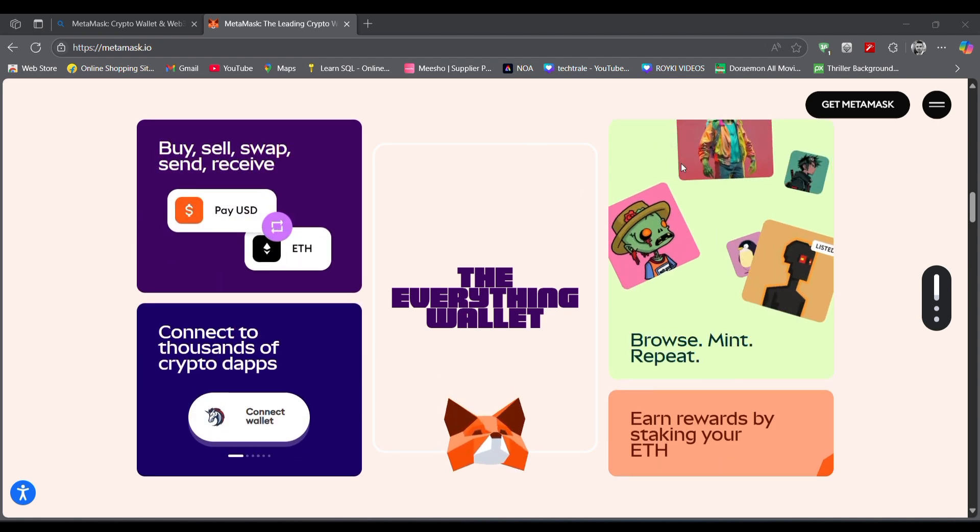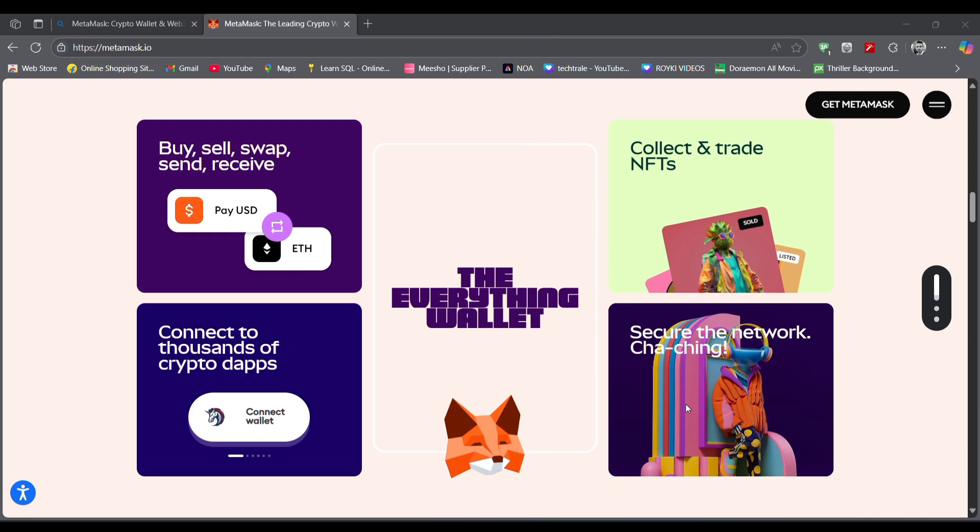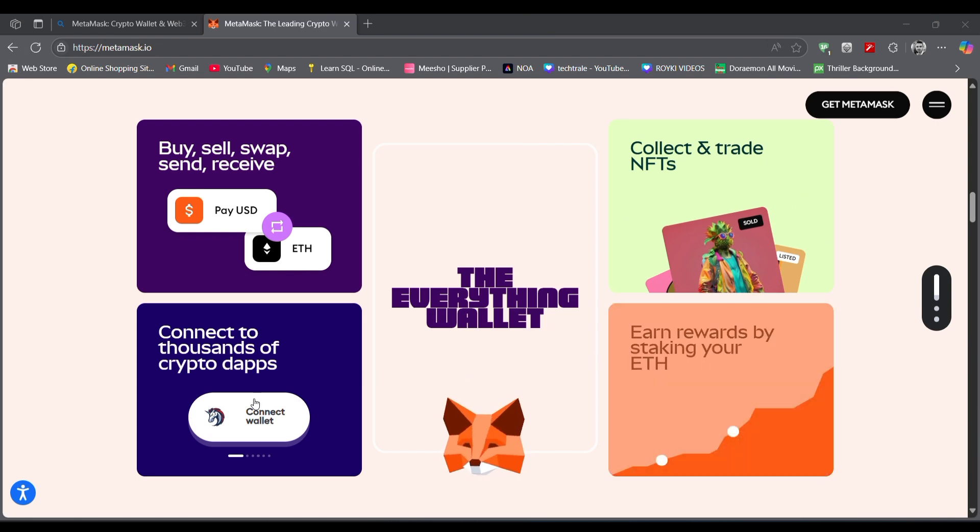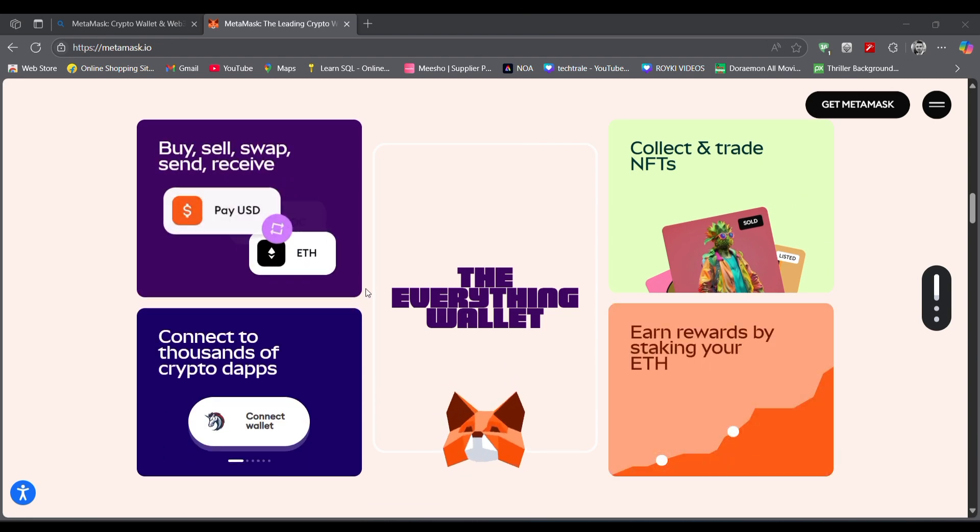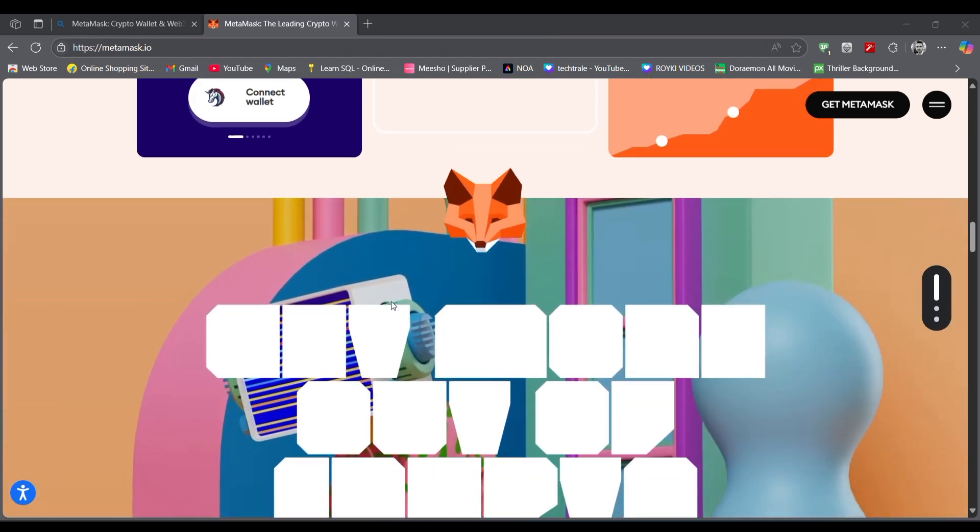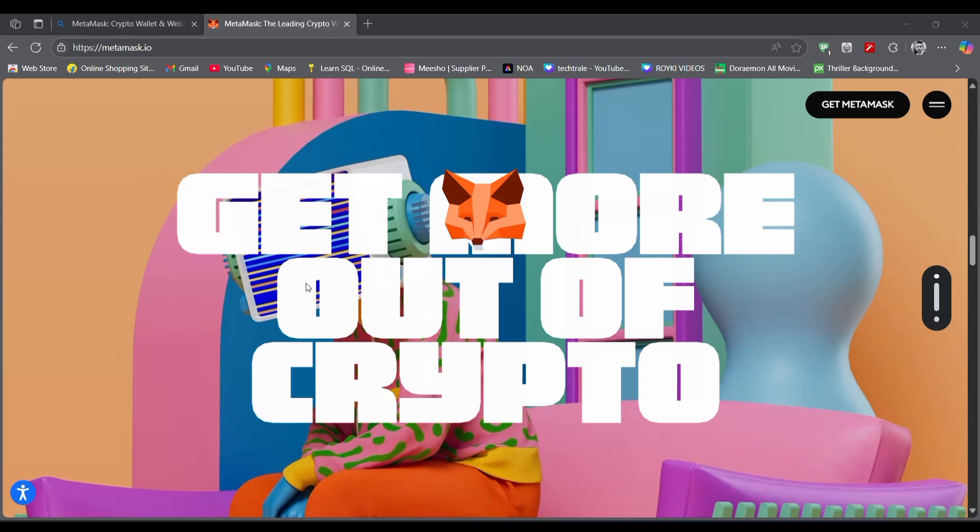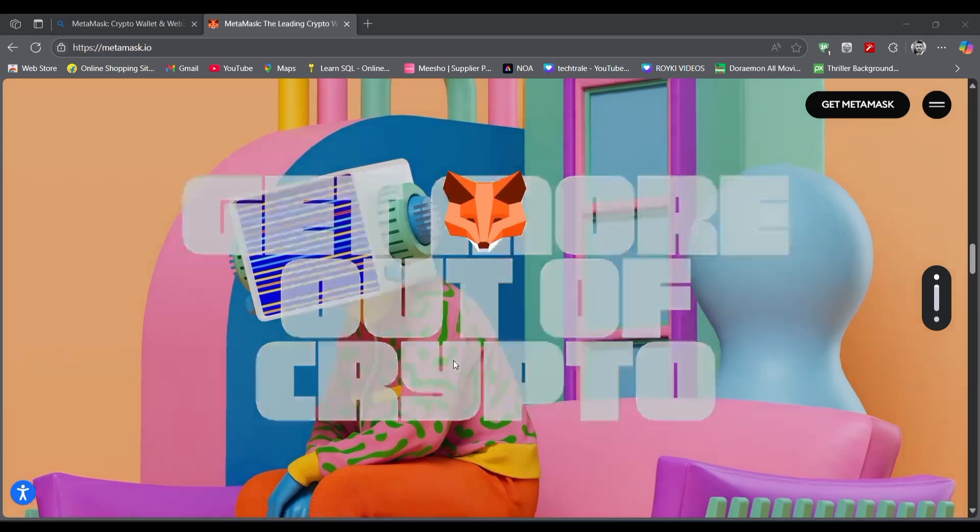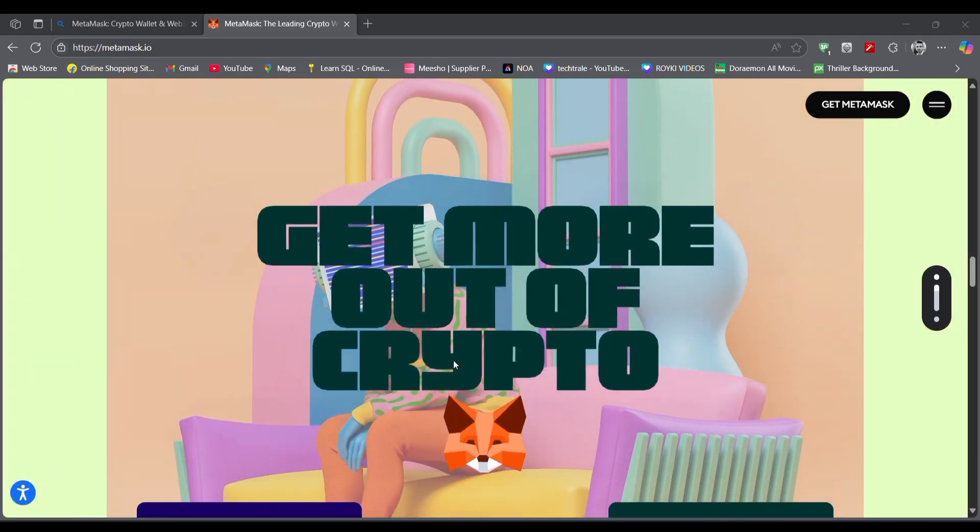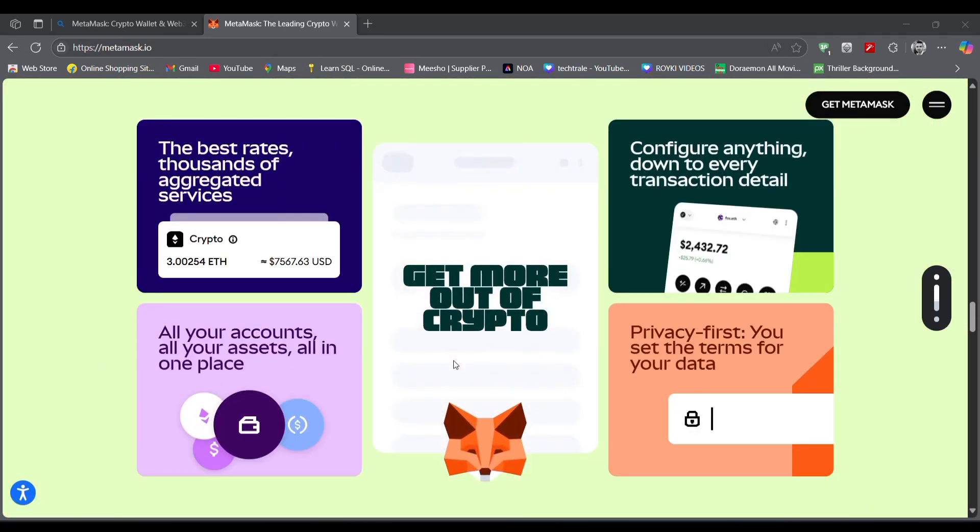trade NFTs, buy, sell, swap, send and receive cryptocurrency, secure the network, and many more. Here this is the main MetaMask website. This is a simple short review video that will show you all